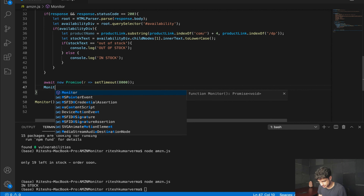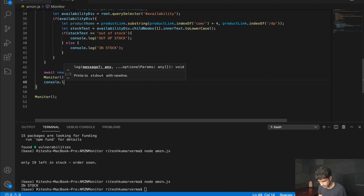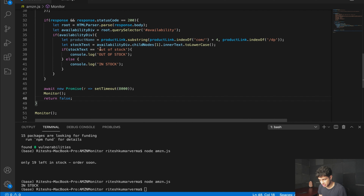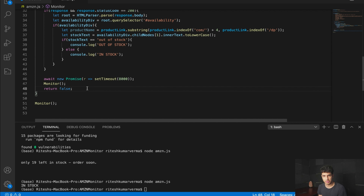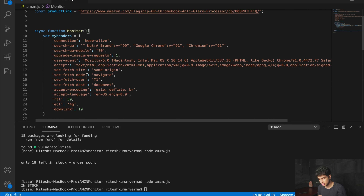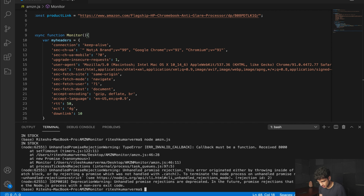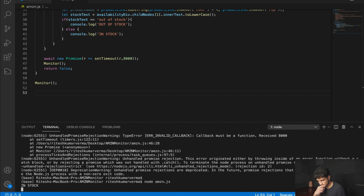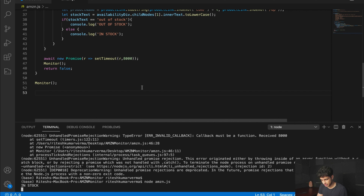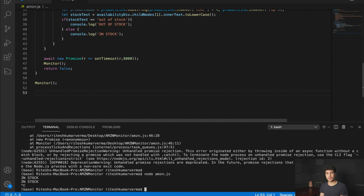Now we need to make sure our monitor method runs constantly and doesn't run just once. We're going to do: await new Promise(resolve => setTimeout(resolve, 8000)). Then we call monitor() again. So after it monitors and checks if it's in stock or out of stock, it waits eight seconds, then it re-monitors the link — and it'll forever run until we cancel it. In stock — now it's going to monitor again after eight seconds. And there you go, it monitors again. Let's cancel it and that'll be it for this section.